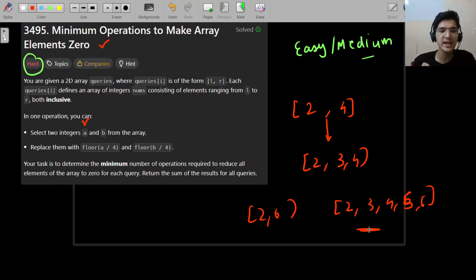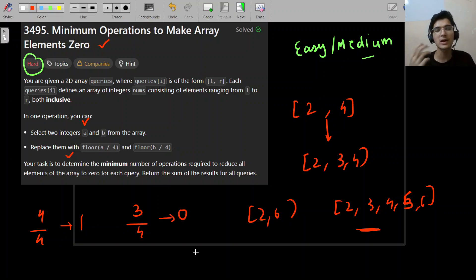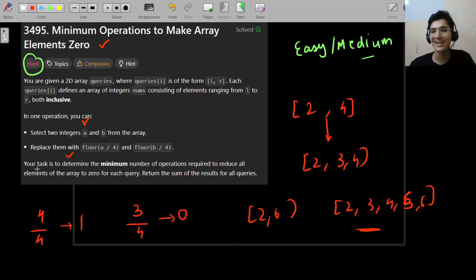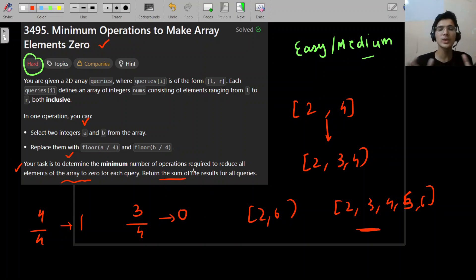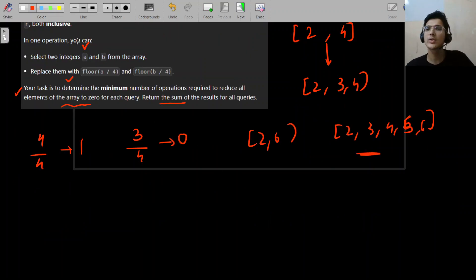In one operation, you can pick two integers from the array and replace them with floor(a/2) and floor(b/2). This is just integer division - for example, floor(4/2)=2 and floor(3/2)=1. The goal is to find the minimum number of operations to reduce all elements to zero, and return the sum of results across all queries. All queries are independent.